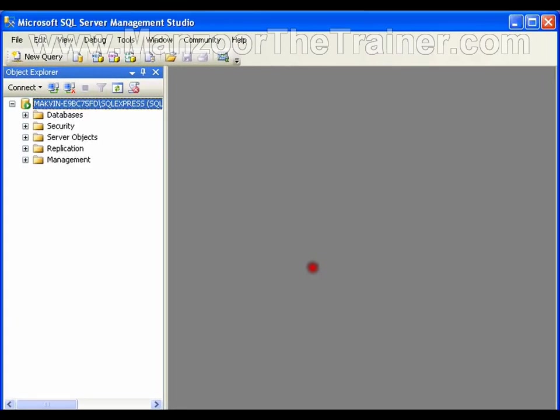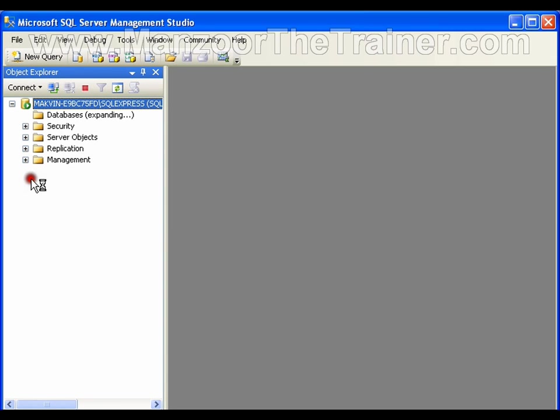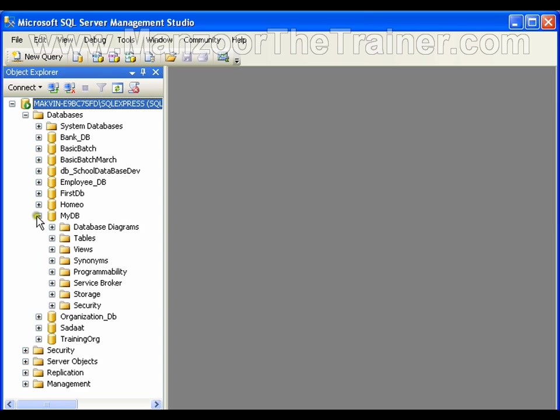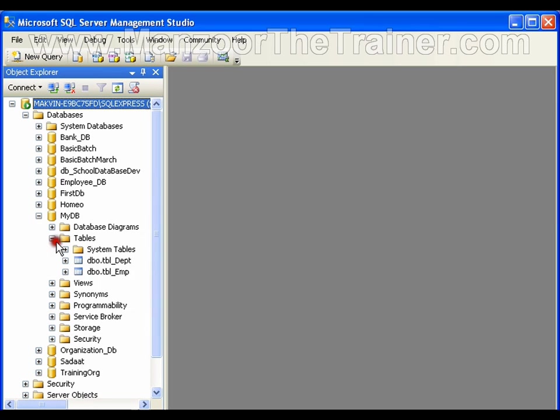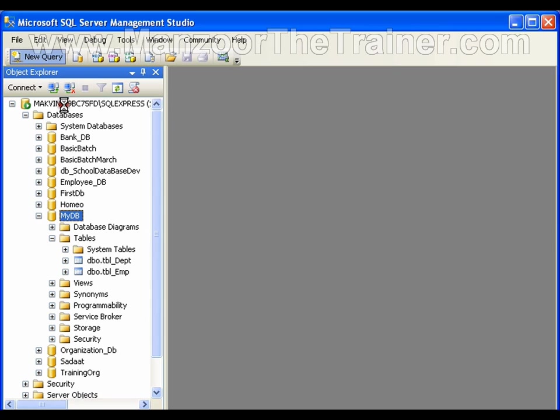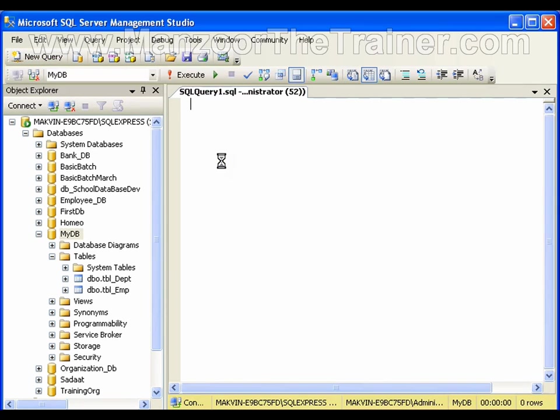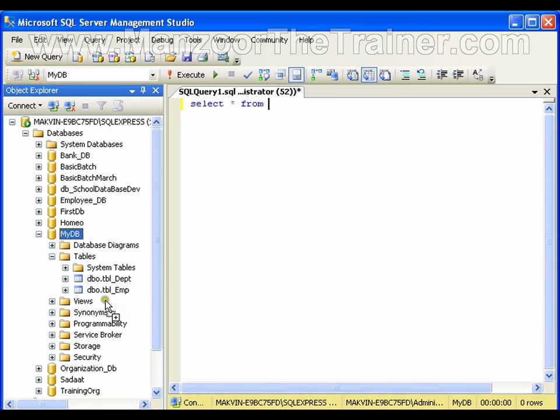Hello everyone, in this video I'm going to show you how to work with built-in functions. I have my database, myDB, with all the tables. I'll select the database and say new query: select star from TBL_employee.